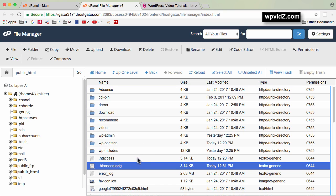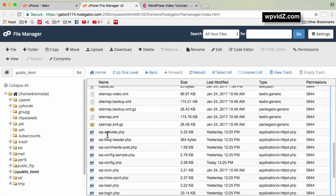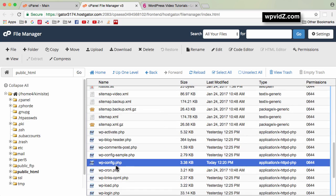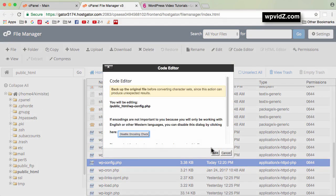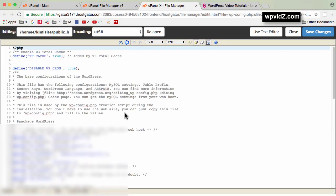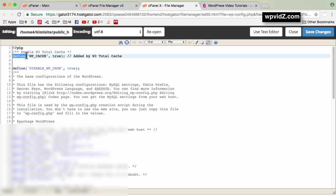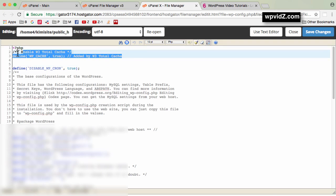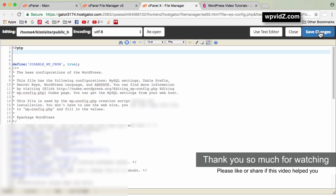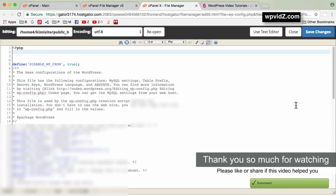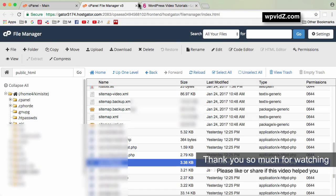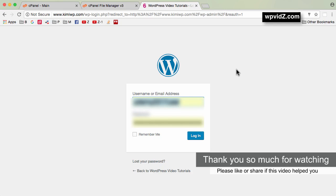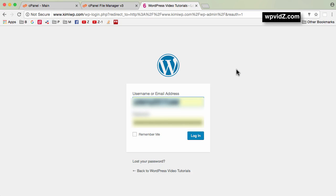The next file to check is wp-config.php. Scroll down, select it, and click Code Editor, then Edit. Here you can see the line define('WP_CACHE', true) — delete that line and click Save Changes. Once you've edited wp-config.php, go to your site again and test both the front end and back end. You should now have successfully manually deleted the W3 Total Cache plugin from your website.